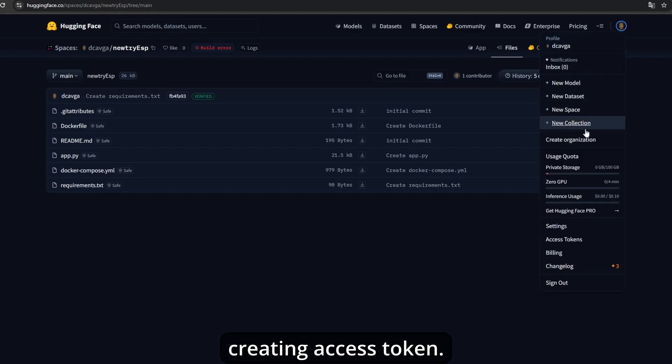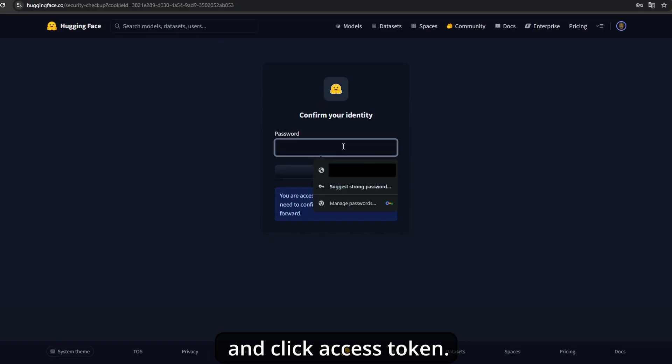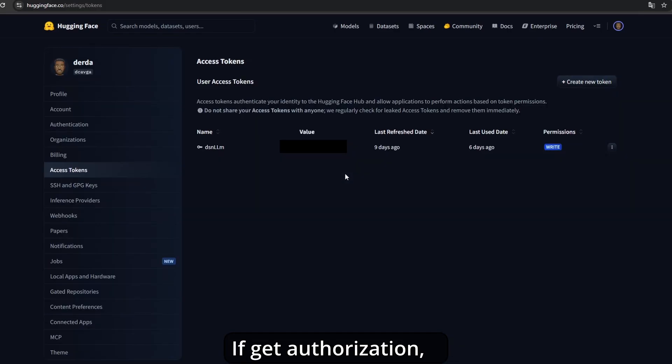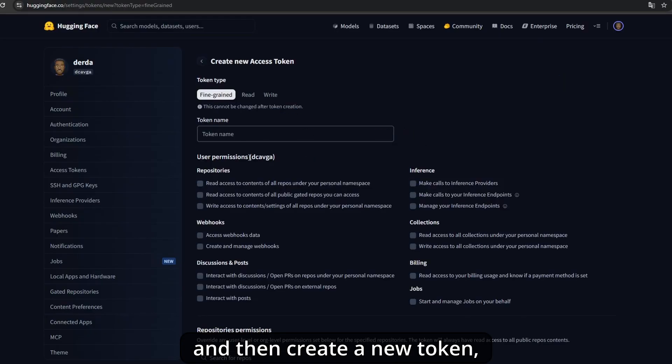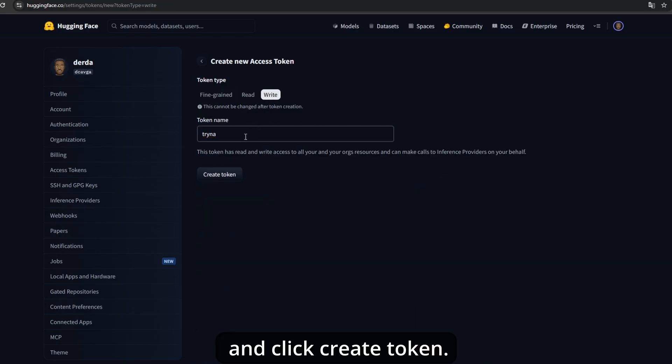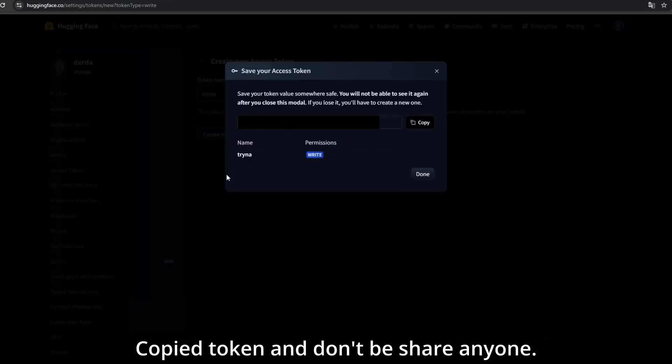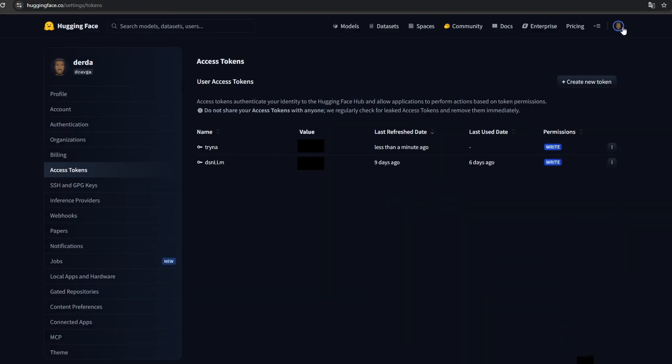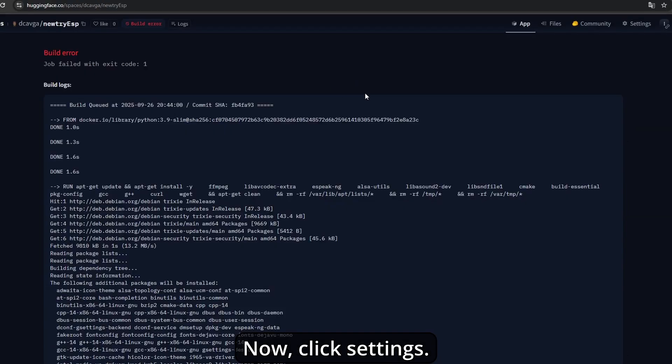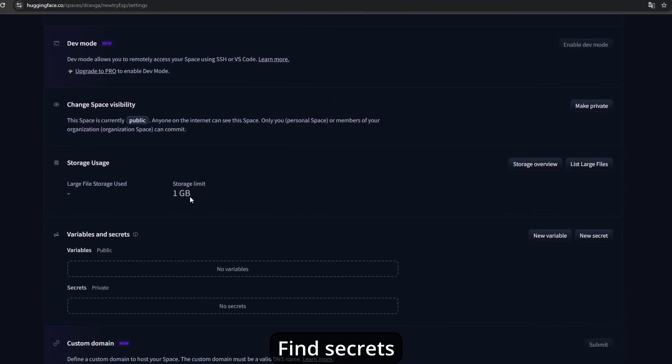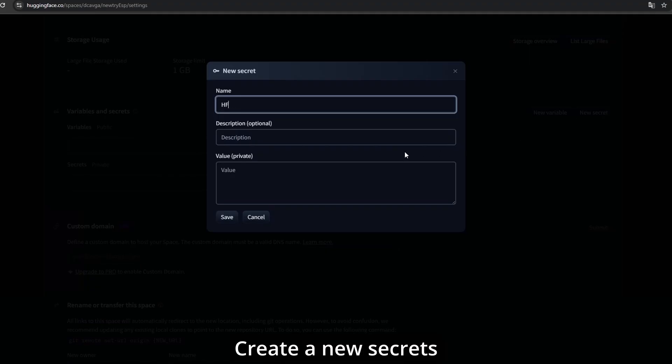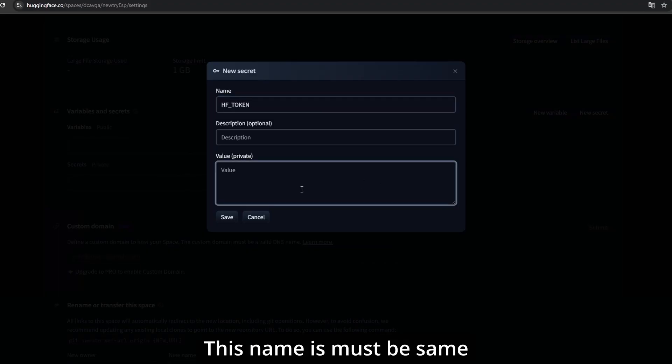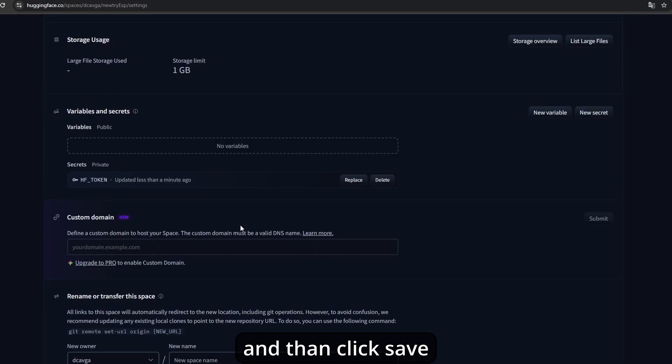Create an access token. Go to your profile icon and click access tokens. If you need authorization, confirm with your password, and then create a new token. Select token type as write, give it a name, doesn't matter what, and click create token. Copy the token and don't share it with anyone. Click done. Turn to your server, click settings, scroll down the page, find secrets, and create a new secret. Give it the name HF_TOKEN. This name must be the same. The value is your token, paste it here, and click save.